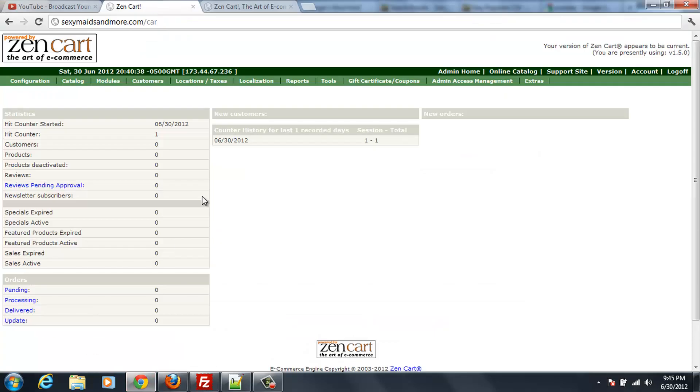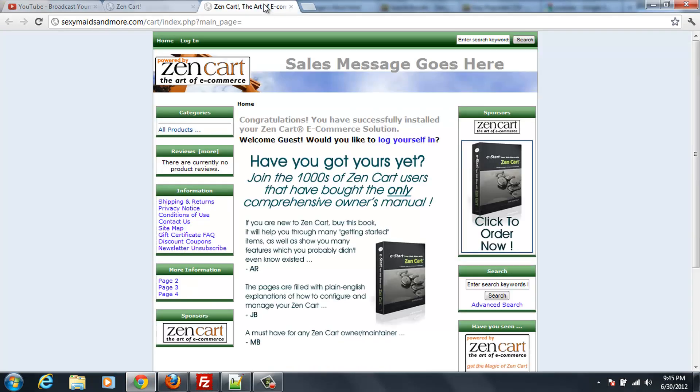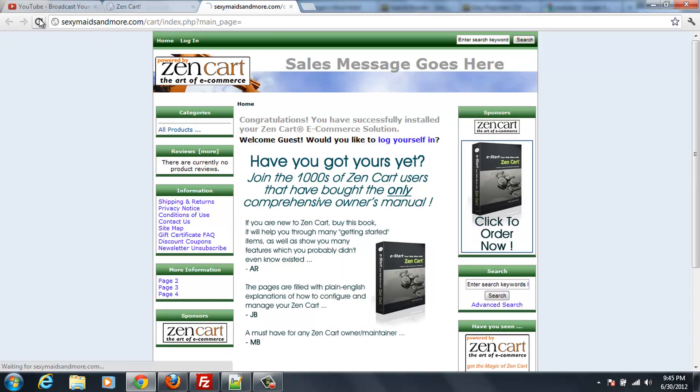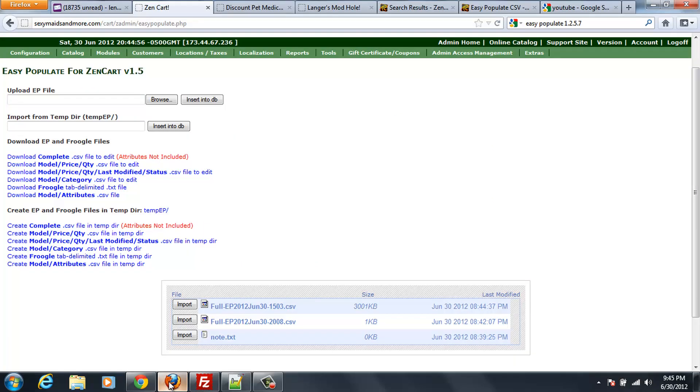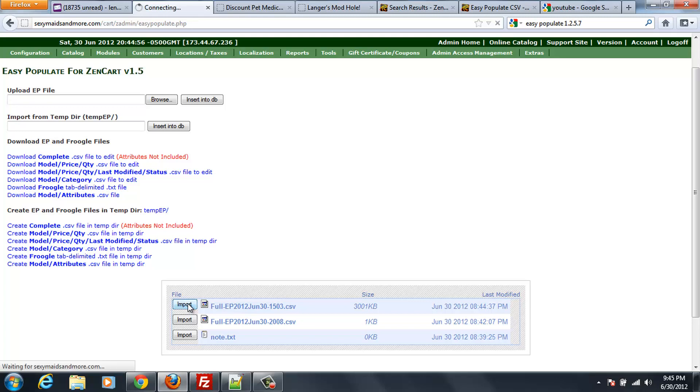So let me open Chrome again. And in Chrome I'm going to go to the front of my website. Front of the cart. And as you can see there's absolutely nothing in this cart yet. So now when I go back I'm going to open Firefox here. And I'm going to hit import this set of records.